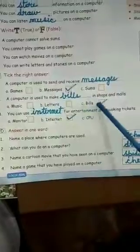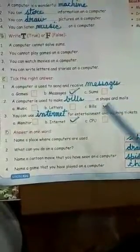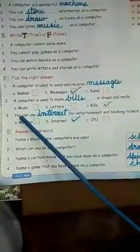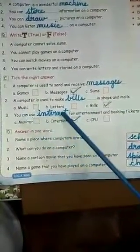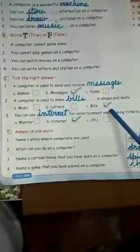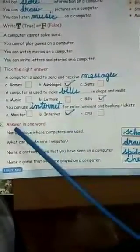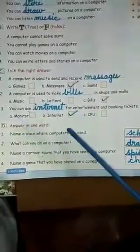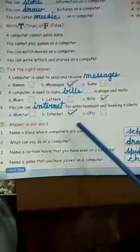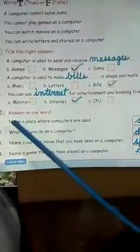2. A computer is used to make ___ in shops and malls. Options: A. Music, B. Letters, C. Bills. Answer: Bills. 3. You can use ___ for entertainment and booking tickets. Options: Monitor, Internet, CPU. Answer: Internet.